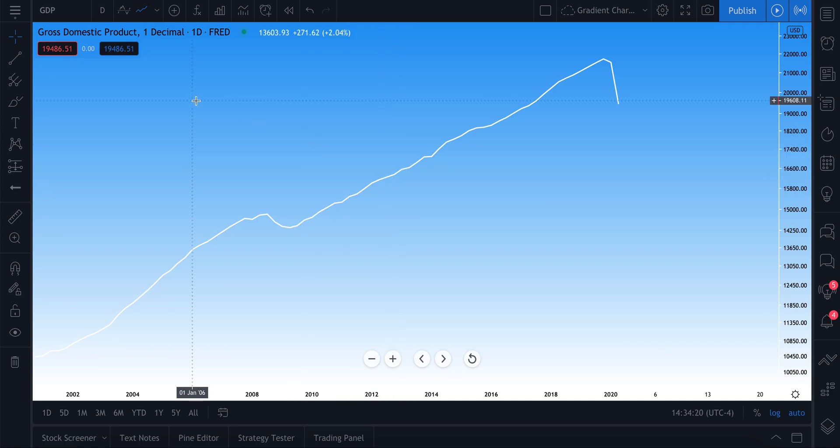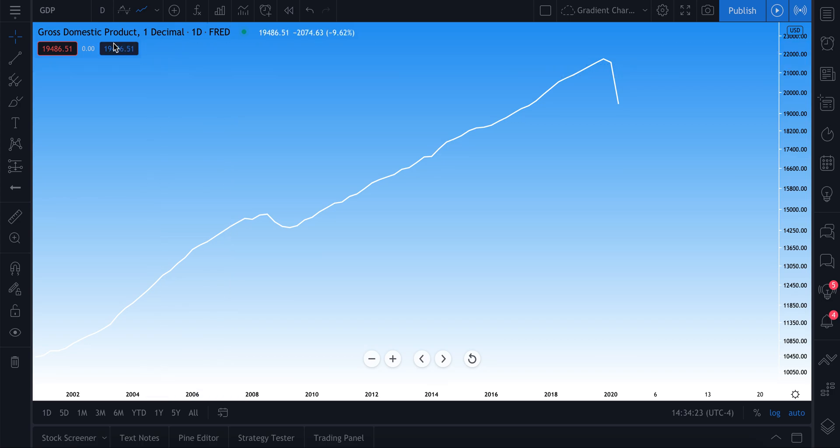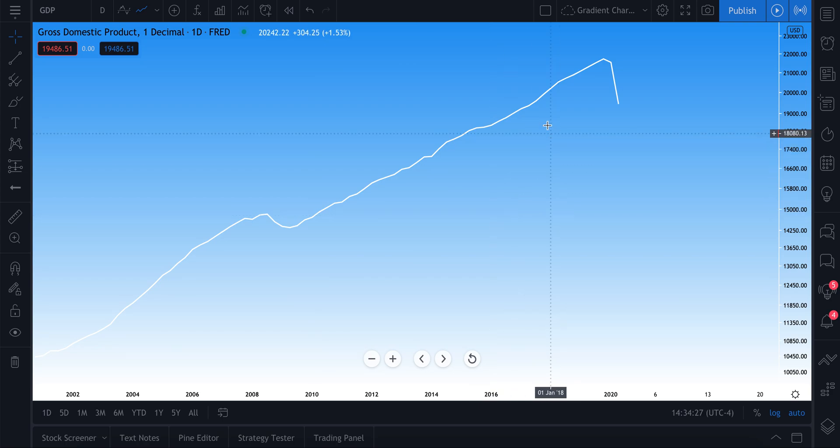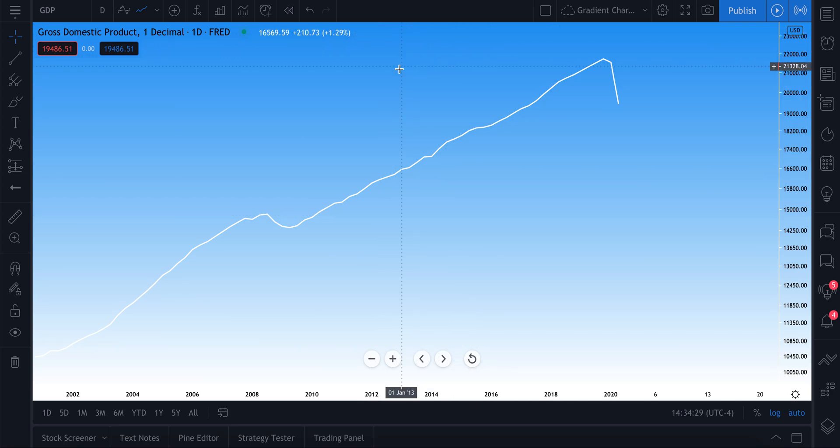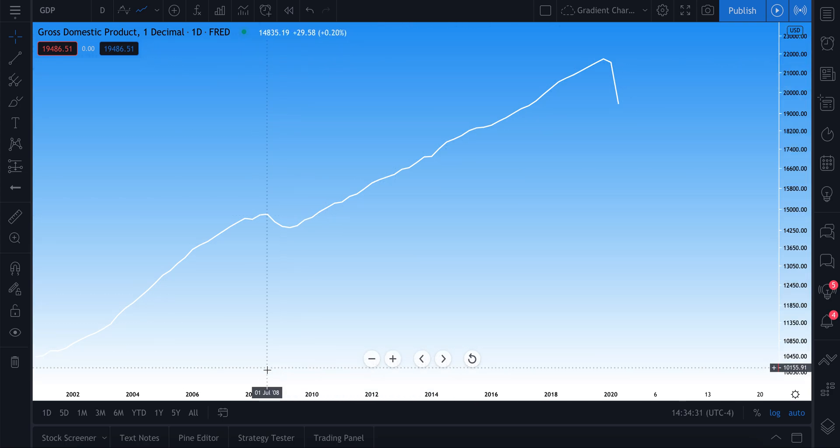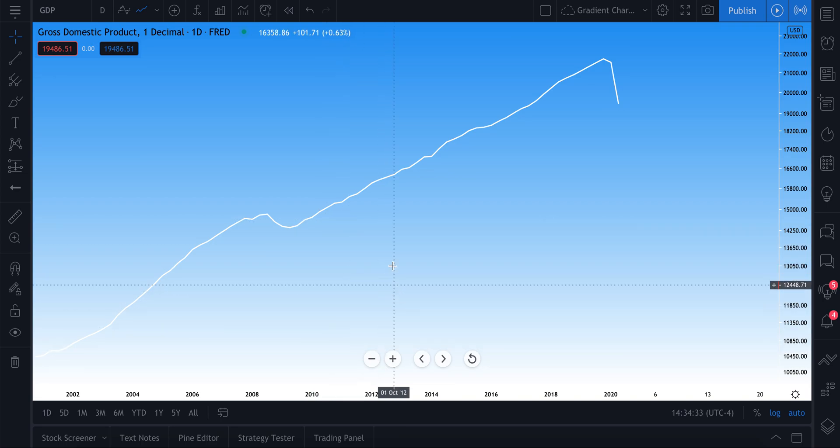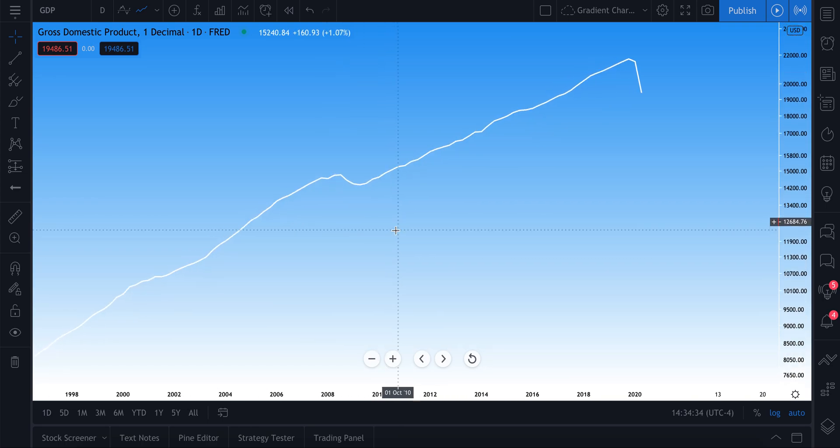In this video we're going to show you how to create a beautiful chart background like this, a gradient mixing two colors like this light blue up here and this simple white down here, and just blending them together to create a chart that is really easy to look at.